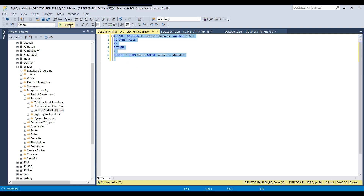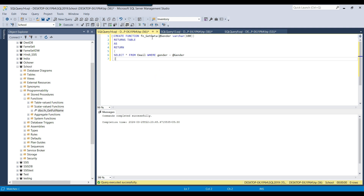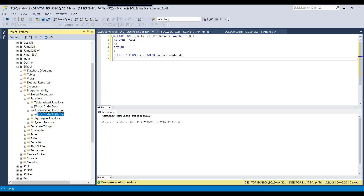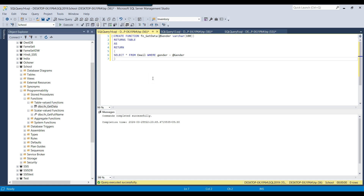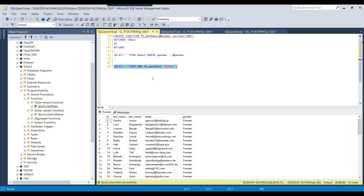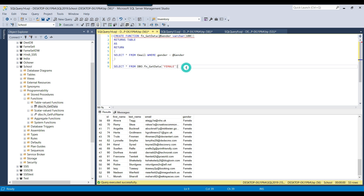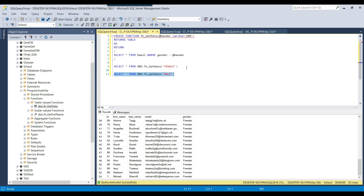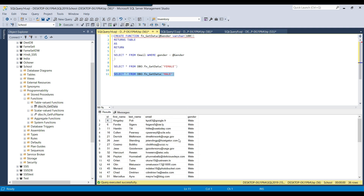I select this code and click Execute. The function fn_get_data has been created, and under Table-Valued Functions you can find it. To call it, write SELECT * FROM dbo.fn_get_data and pass the input parameter — for example 'female' to return data for all females, or 'male' to return data for all males. This function now returns a table with all records matching the given gender value.